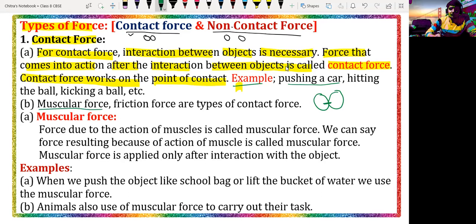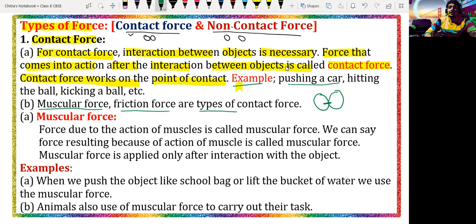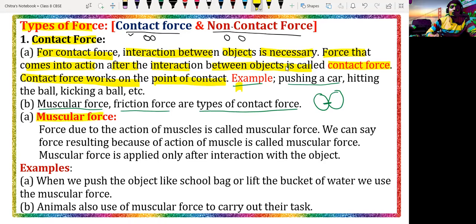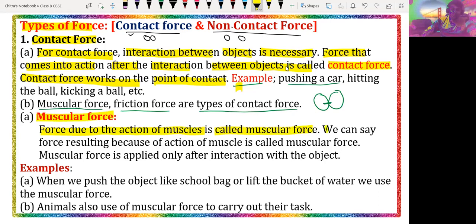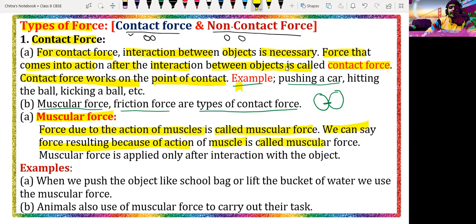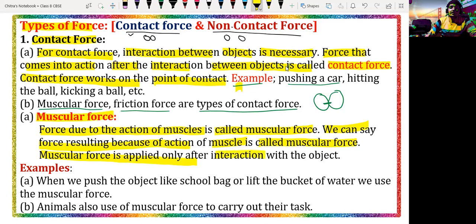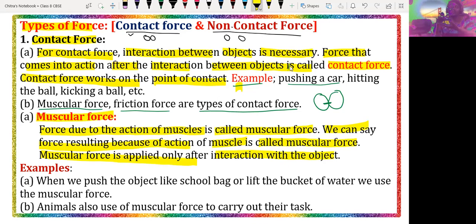The second type we have is muscular force, and we also have friction force — these are nothing but the types of contact force. So let's discuss muscular force first. The force due to the action of muscles is called muscular force. We can say the force resulting because of the action of muscles is called muscular force. Muscular force is applied only after interaction with the object. For example, if I am pushing or pulling and holding an object, the force is applied by my fingers at that contact side.